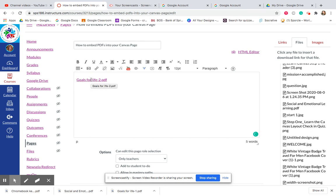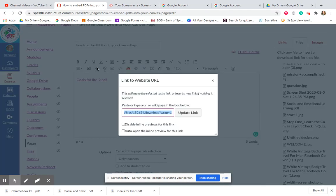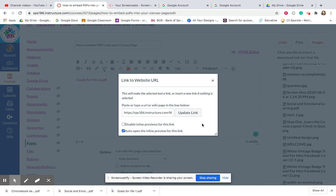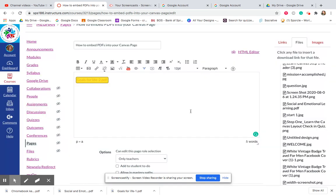So now, I'm going to click in the link, and this is the important part. I'm going to go to this little link right here that says link to URL. I'm going to click on it, and this is the box. If I want it to show up in the actual page, this is the box I click, auto-open in the inline preview for this link.